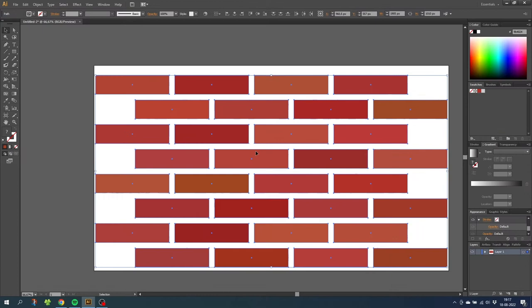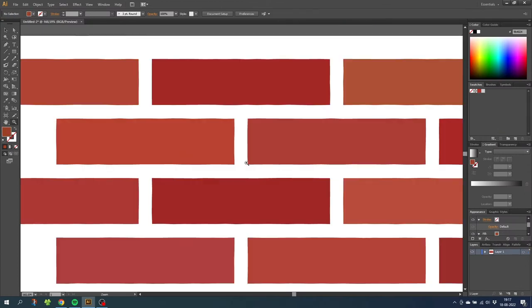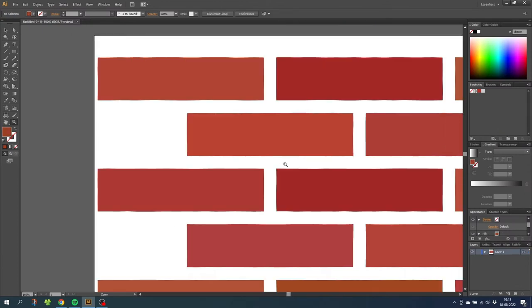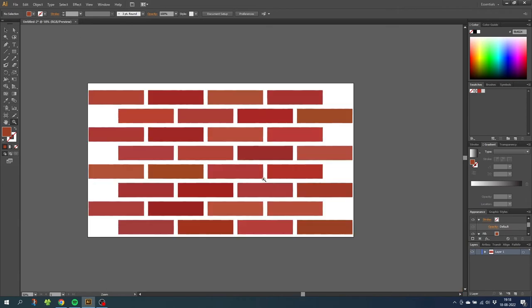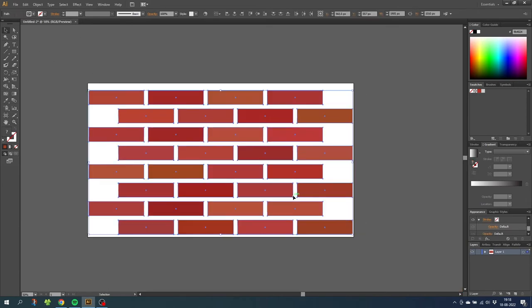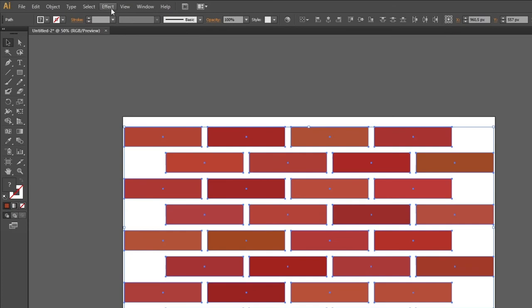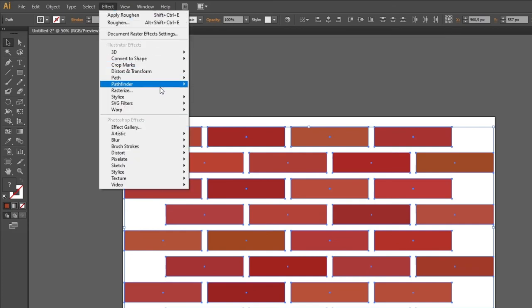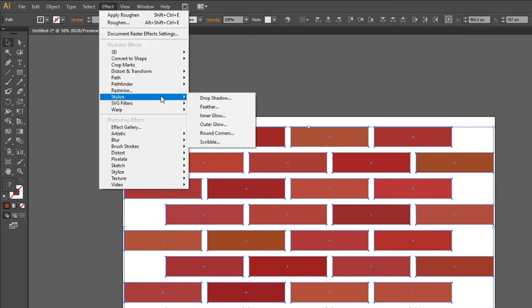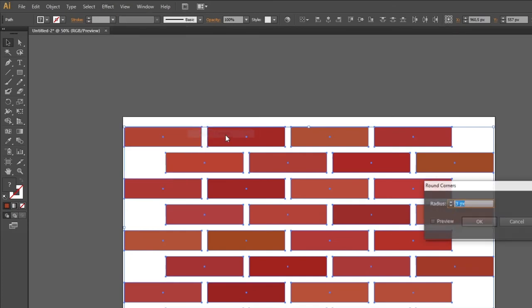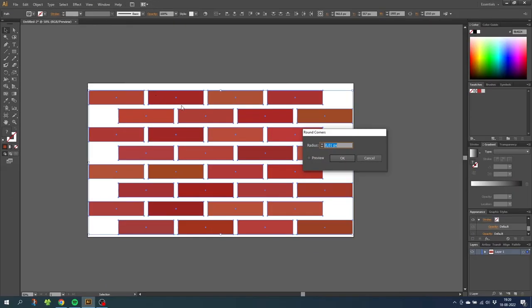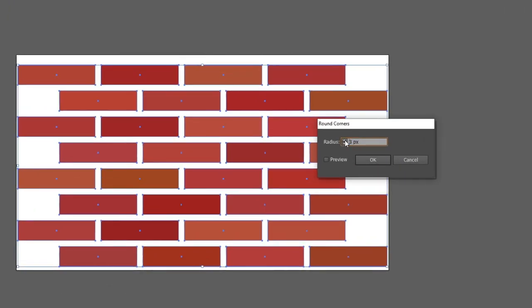So as you can see if we zoom in, the bricks now have some slight jagged edges. So now zoom out again. Select all the bricks. We need to round the corners a little bit. Go to effect, go to stylize, and go to round corners. Here we select 3 pixels and click ok.